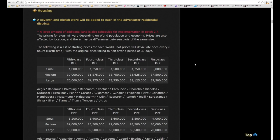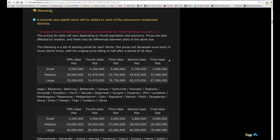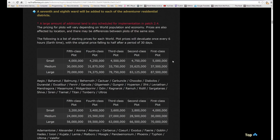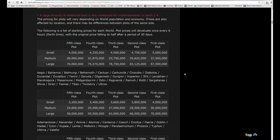A seventh and eighth ward will be added to each of the residential districts. A large amount of additional land is also scheduled for implementation in patch 2.4. This is very important because on Sagittarius, all of the small houses and all the free wards in all of the new wards sold out within two or three hours of patch 2.3a going live, which was sad for me because I was intending to buy a small house and I wasn't able to because I was at work. That's why adding a large amount of additional land is important.